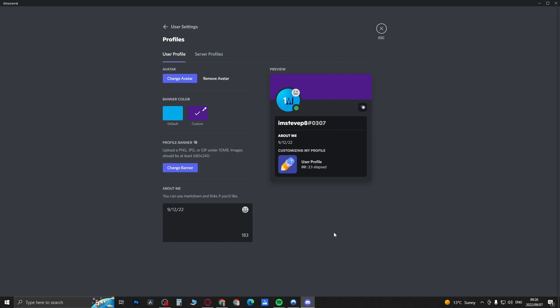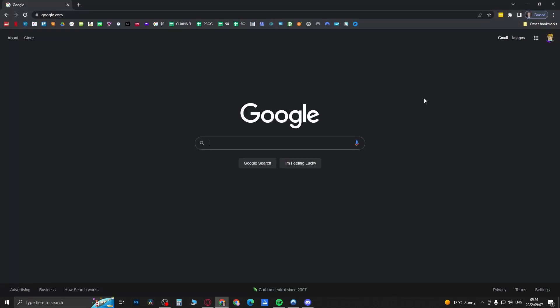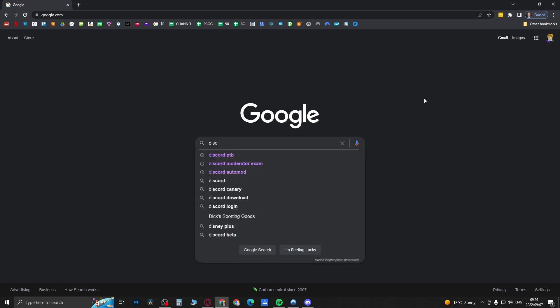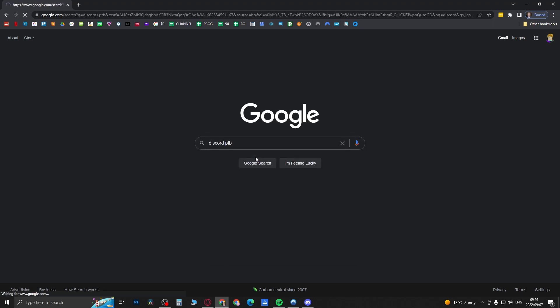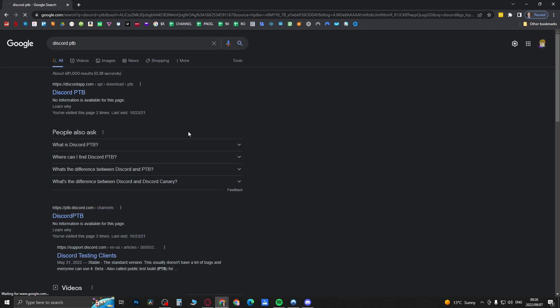It's not 100% guaranteed but it is worth a try. So what you want to do is just open up Google and then you want to type Discord PTB, and you can actually download Discord PTB.